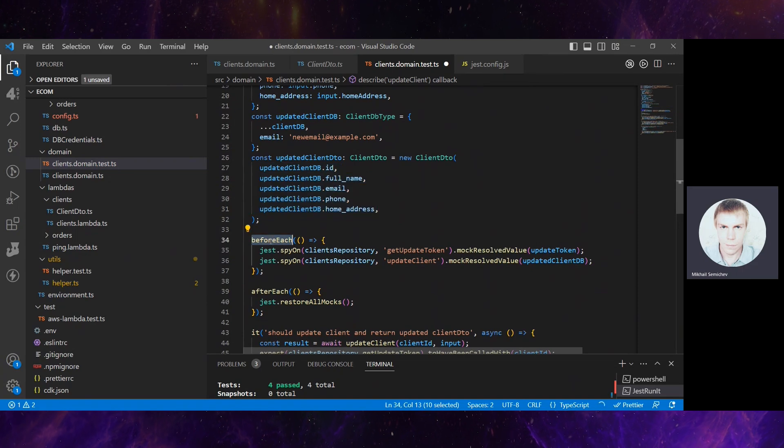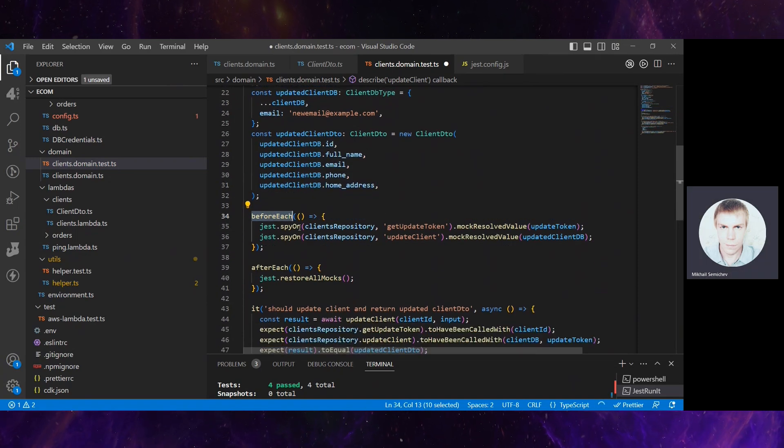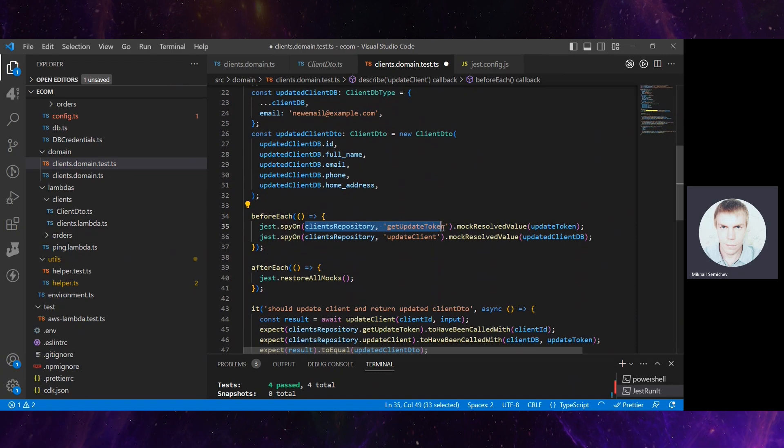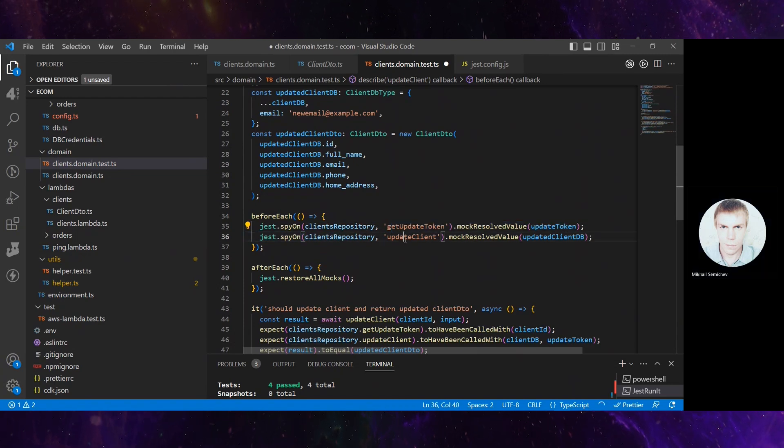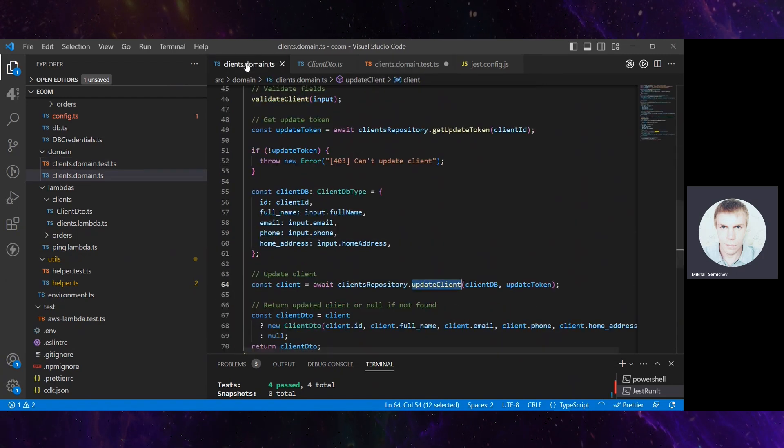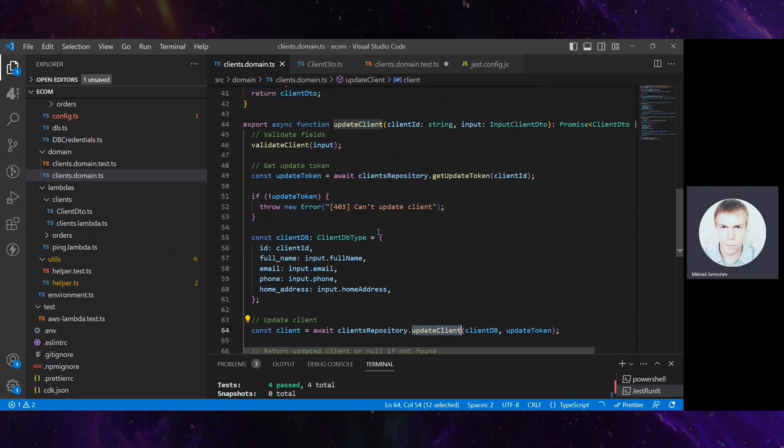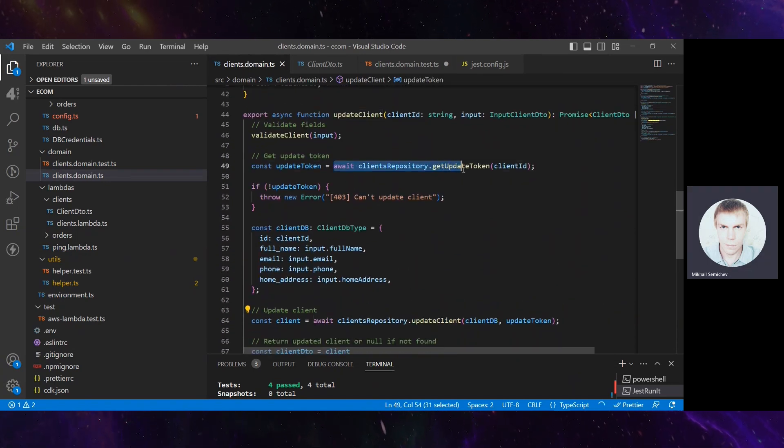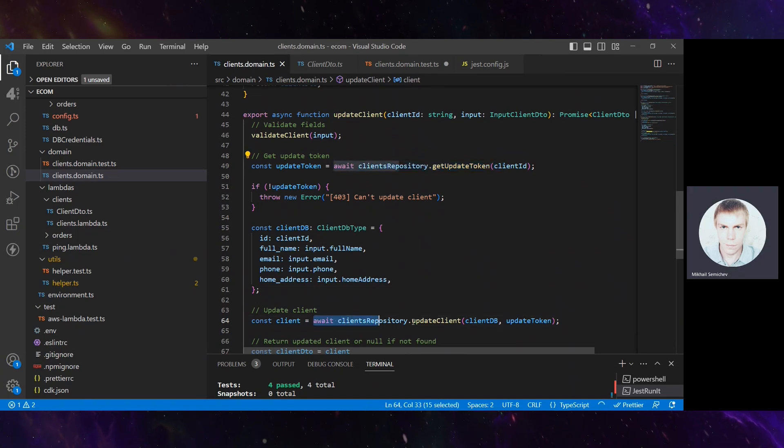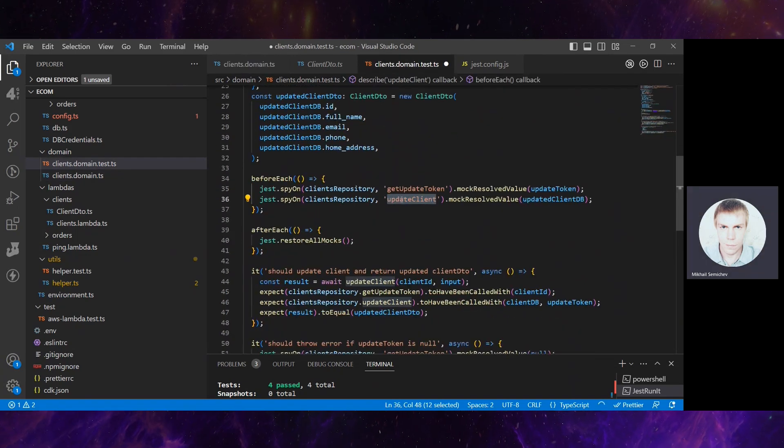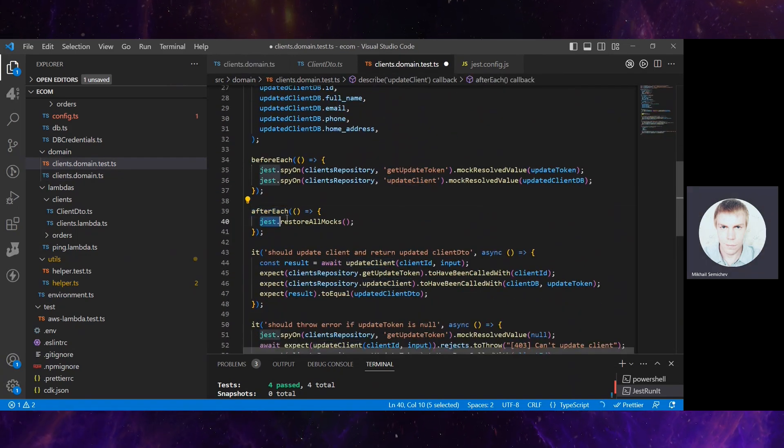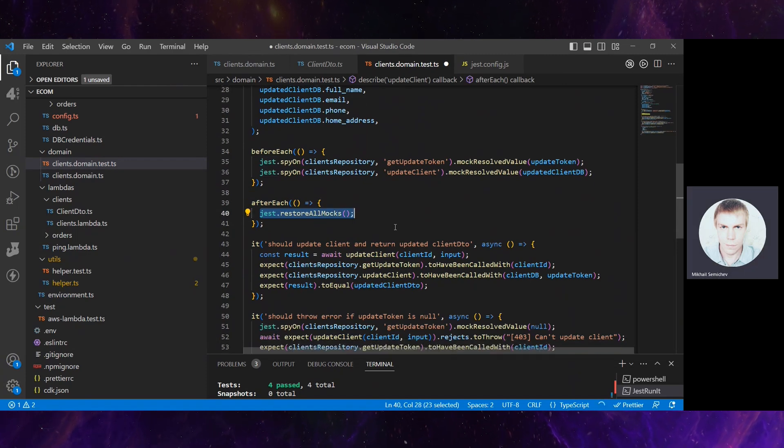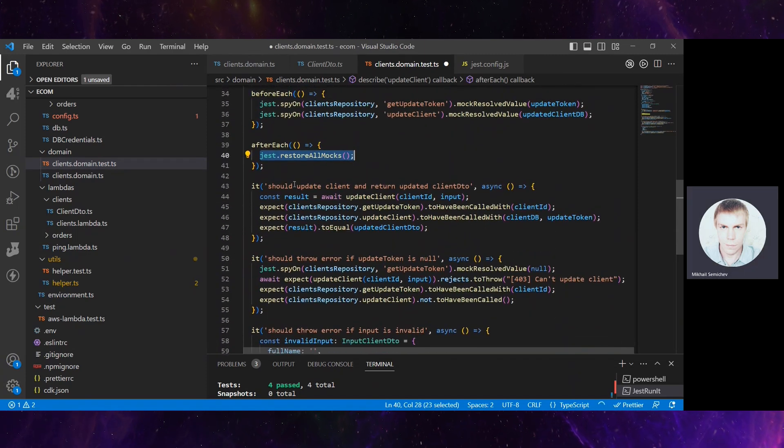Before each test, it makes Jest spy on client repository getUpdateToken, so it mocks the first async function, and it mocks the updateClient async function. If we look into the code, we see it's really a unit test because these async paths are mocked. After each test, it restores all mocks.